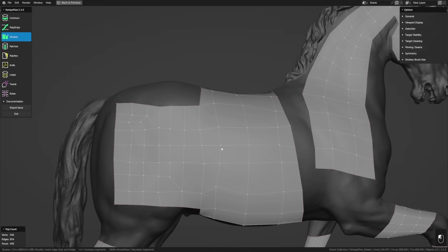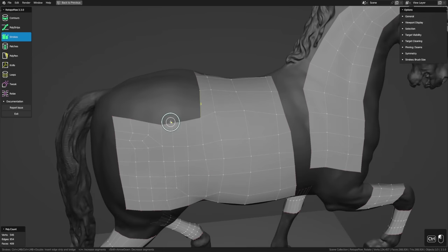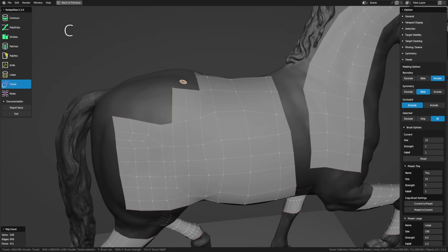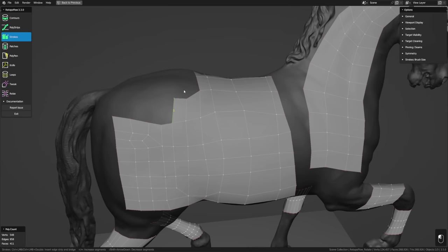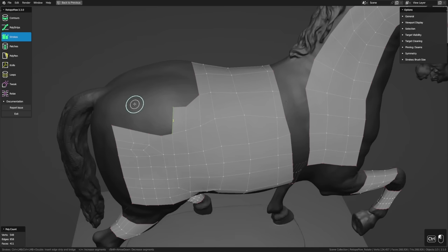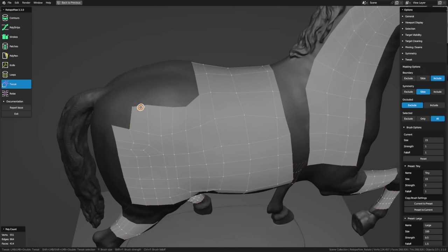One of the best things about Tweak is that it can be accessed from any other tool using the hotkey C. So if you're in the Strokes tool making geometry and a vertex isn't quite right, just hold down C to temporarily switch to Tweak, move your vertices around, then let go of C to get back to Strokes and continue drawing. In this way, you can very easily add geometry, adjust it, and get back to adding geometry.